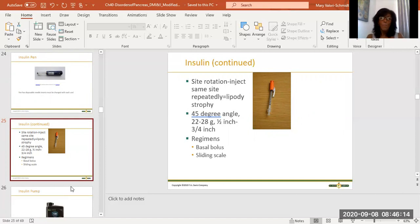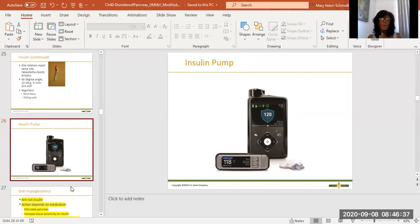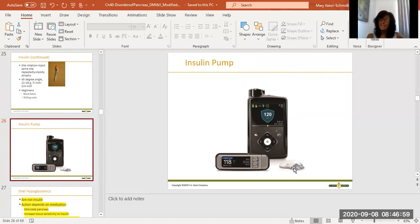Insulin regimens can be a basal bolus — basal meaning slow and steady. You give a big bolus of long-acting insulin like glargine or detemir, and then use sliding scales for regular insulin. There are also insulin pumps — fabulous little devices for 24/7 monitoring of blood sugar and administration of regular insulin on a sliding scale. Instead of pricking a finger, a little needle patch attaches to the abdominal area, constantly checks blood sugar, and can administer insulin if necessary.